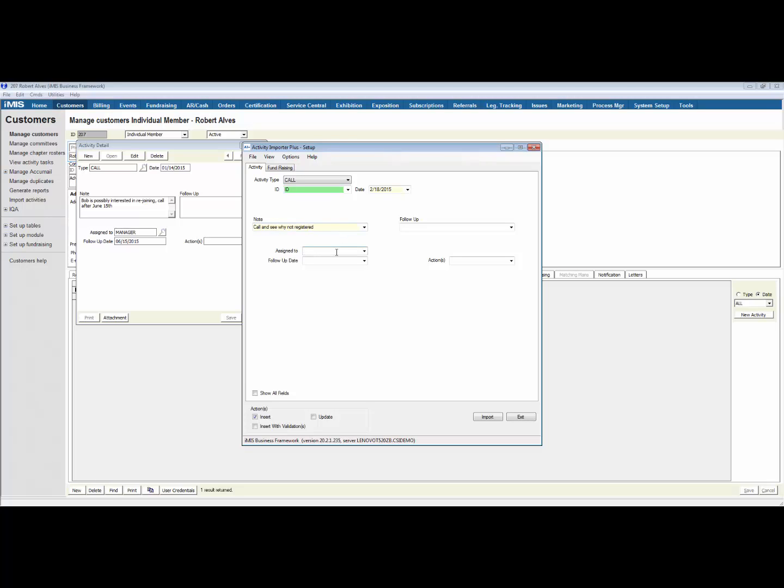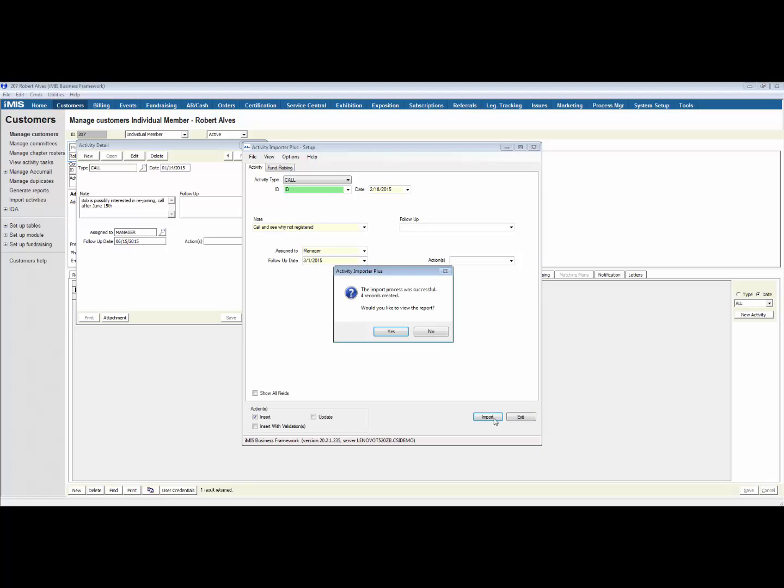I'm going to assign this to Manager, and I'm going to make the follow-up date 3-1-2015. You notice that the green field is something that was mapped from the IQA, where the yellow fields are something that was hard-coded to apply it to every activity. I'm going to import and create these as new activities.